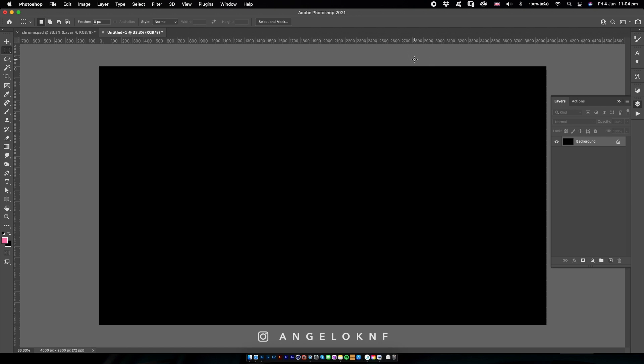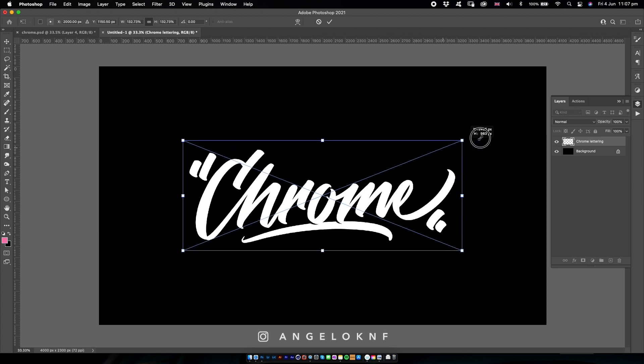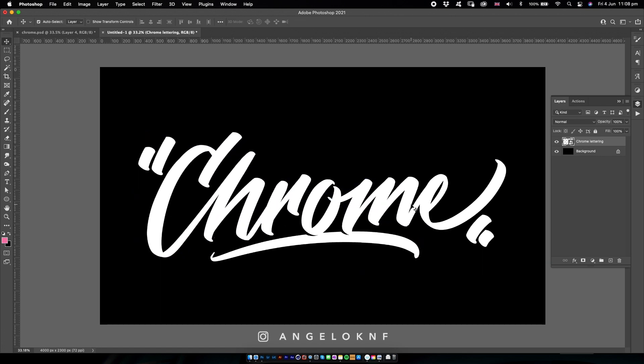Then I can use the type tool to add some text, but in this case I've created a lettering piece, so I will use that. You can simply use some text.